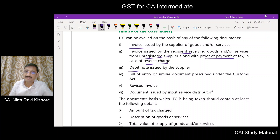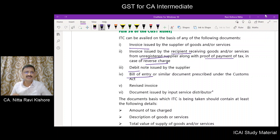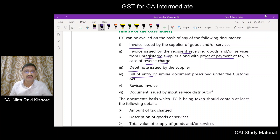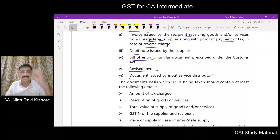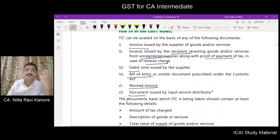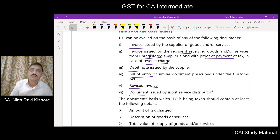Other eligible documents include: a debit note issued by the supplier; a bill of entry in respect of imports, since on imports you pay IGST which can be availed as ITC but you must have the bill of entry as proof; a revised invoice where a revision has been made; and a document issued by the input service distributor. Whatever document is applicable for a particular type of ITC, you must keep it as proof to claim ITC.